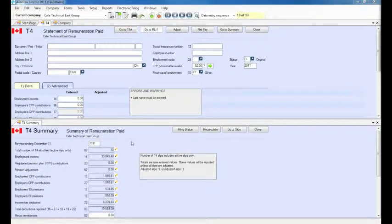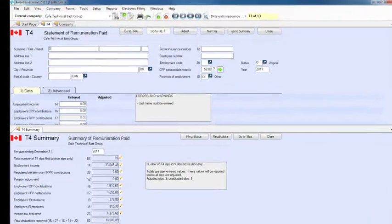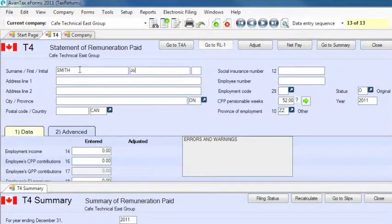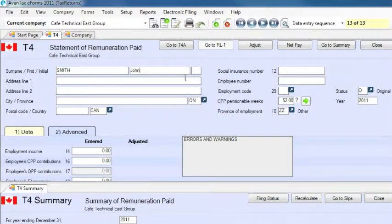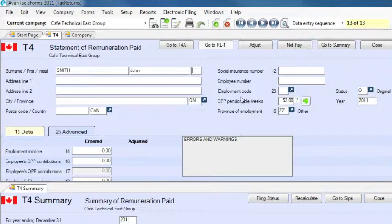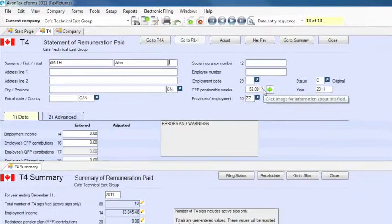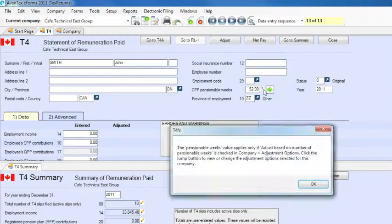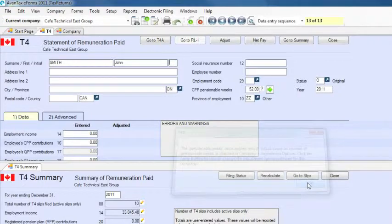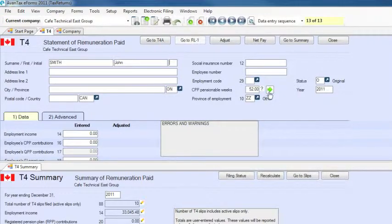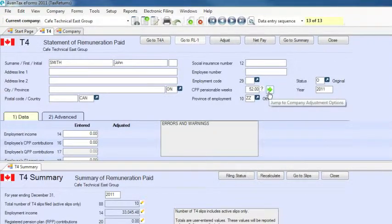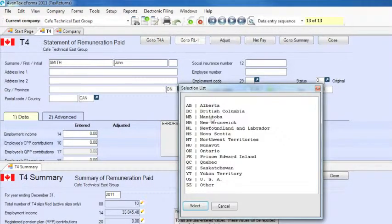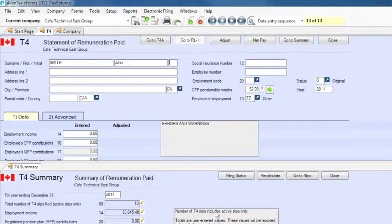As you enter data into the data entry fields, it is saved as soon as you tab or click into the next field. There are also a number of handy icons which you can click on to find further information on fields, jump to related fields on other screens, display complete lists of valid entries for that field, and to override calculated fields.